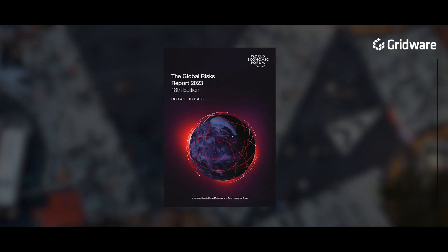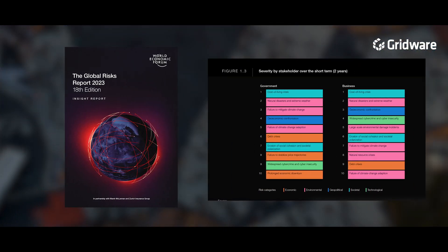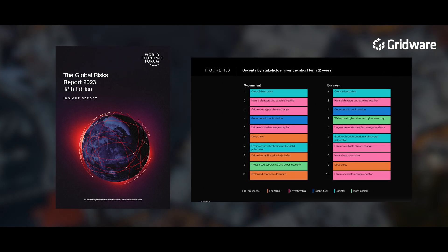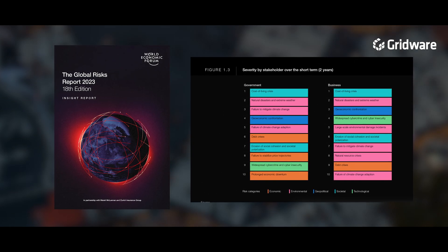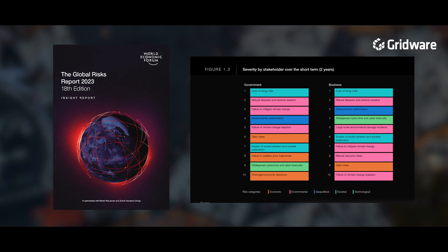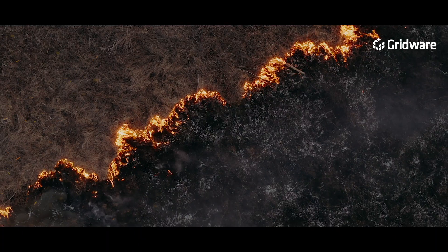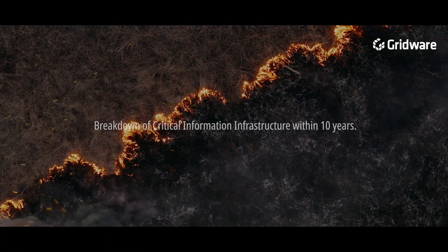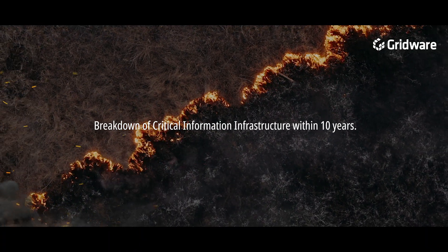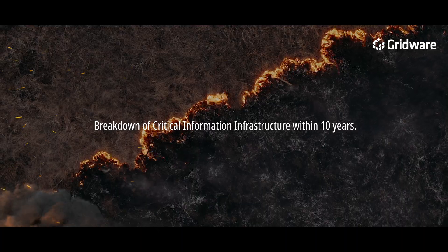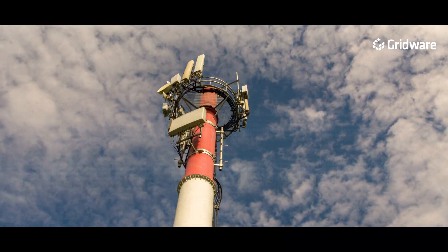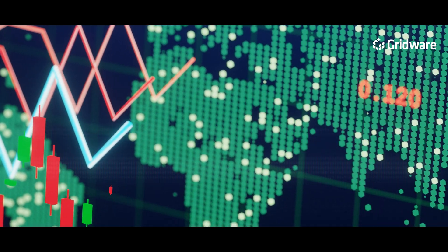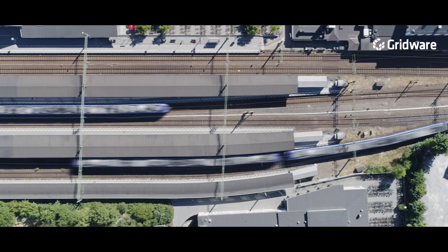The World Economic Forum stated that widespread cybercrime and cyber insecurity is the eighth most likely global risk in the short and long term, opening up the possibility of a breakdown in critical information infrastructure within the next 10 years. Communication networks, energy infrastructure, financial systems, transportation systems, government, defense, healthcare.